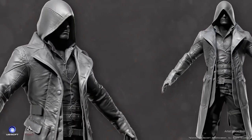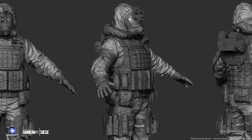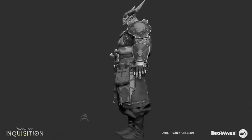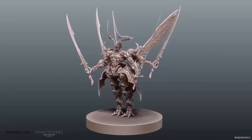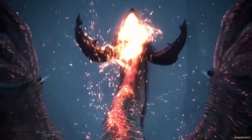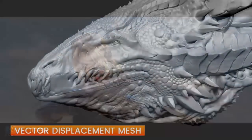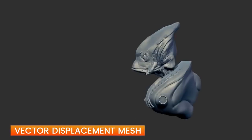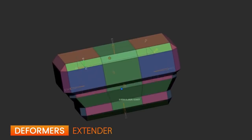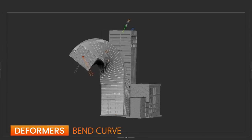Moving on to 3D sculpting. Pixologic's ZBrush is a digital sculpting and painting program that has revolutionized the 3D industry with its powerful features and intuitive workflows. ZBrush offers the world's most advanced tools for today's digital artists. An industry standard digital sculpting program, ZBrush pioneered the area of interactive 3D sculpting and has been used to create highly detailed and realistic models in games, films, and illustration.